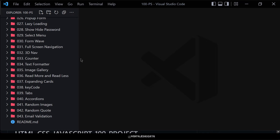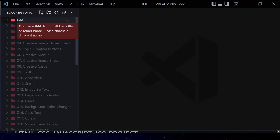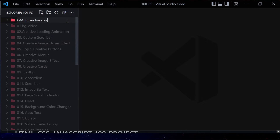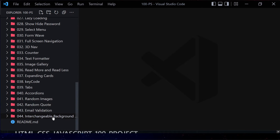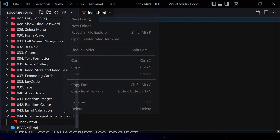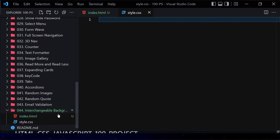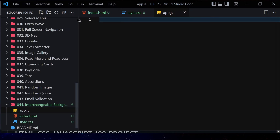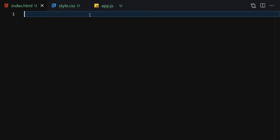We are creating a website which changes its color when you click on a specific color. Let me create a folder called '044 interchangeable website background color'. Inside that folder we are going to create three files: index.html, style.css, and app.js. Let me make the editor a bit bigger so we can see everything clearly.